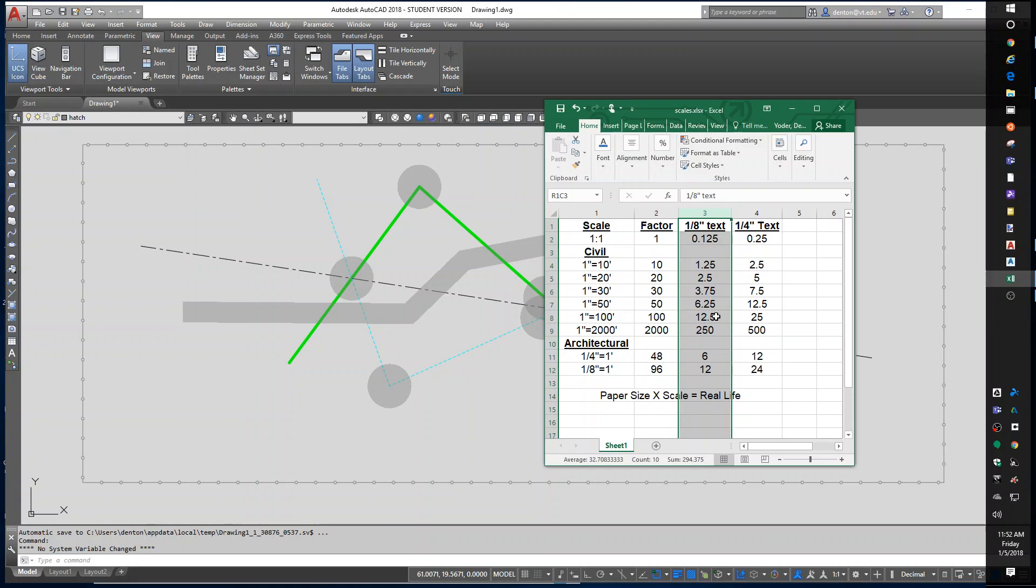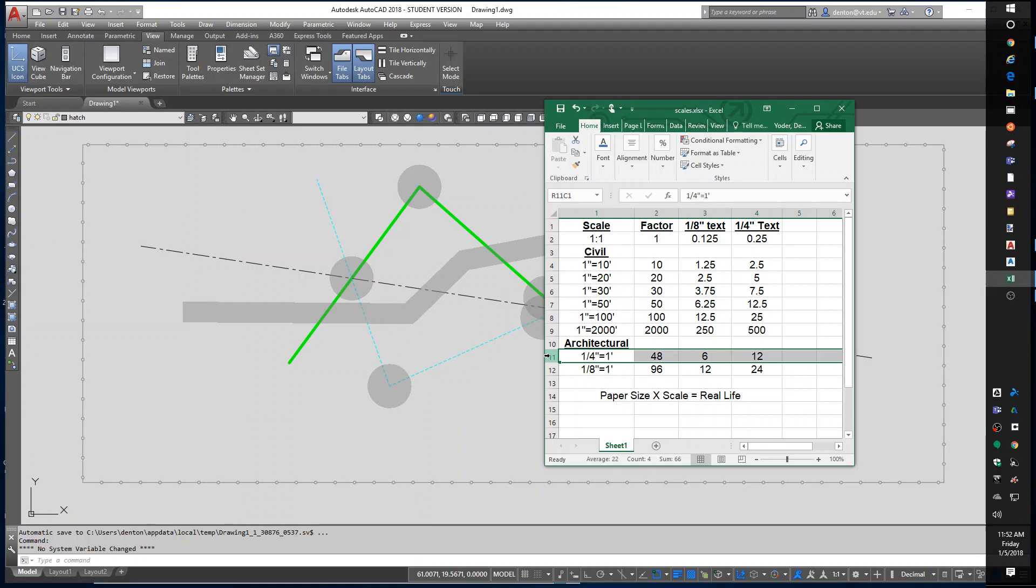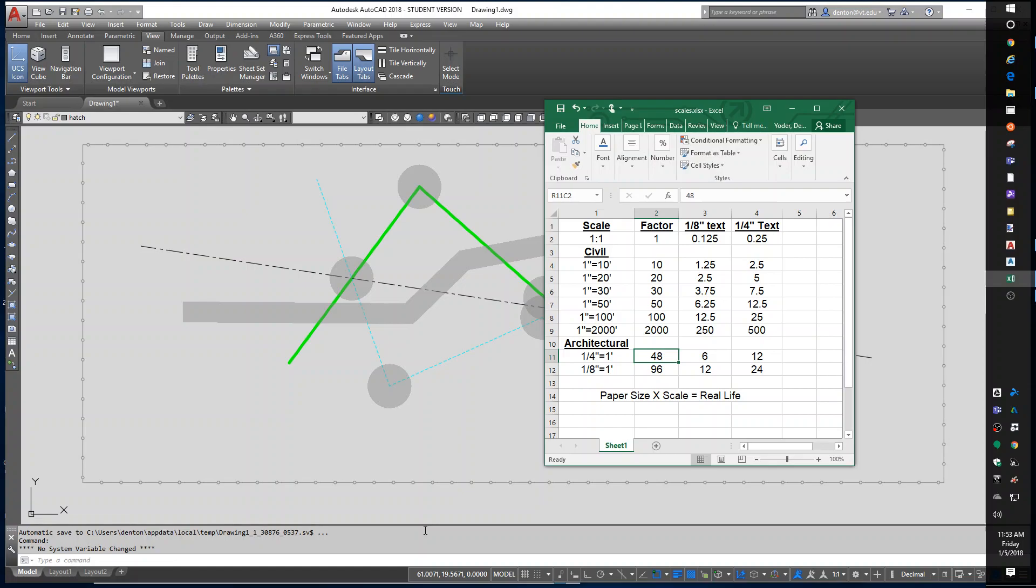Architects have it a lot more difficult. If you're working on a quarter inch equals a foot architectural drawing, their scale factor is actually 48 because a quarter inch equals a foot, if we reduce that equation, one inch equals four feet, which is one inch equals 48 inches. So they have a factor of 48 in there. So they need to draw their text six inches tall to be able to print a quarter inch equals a foot accurately.